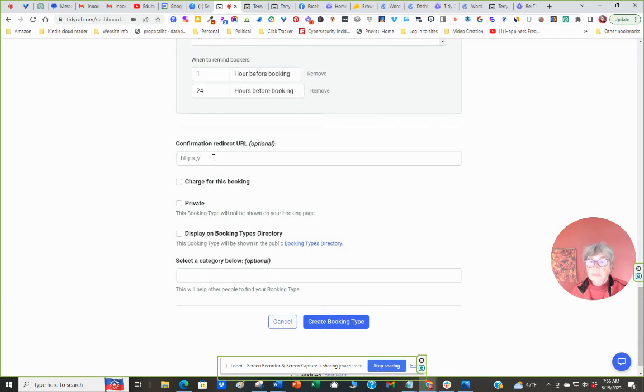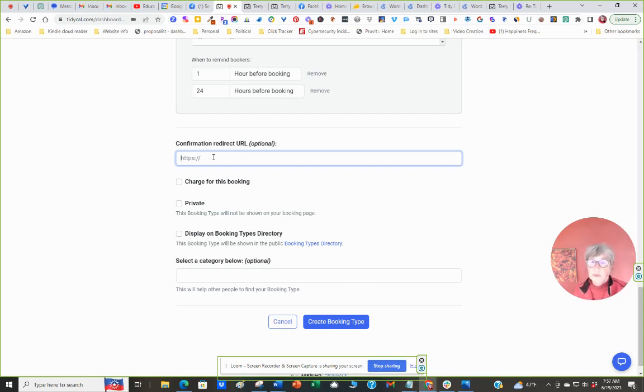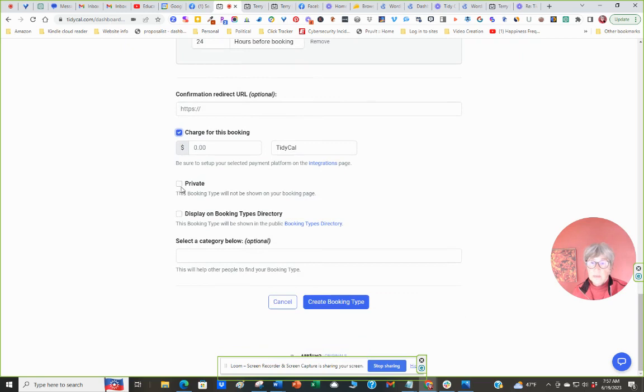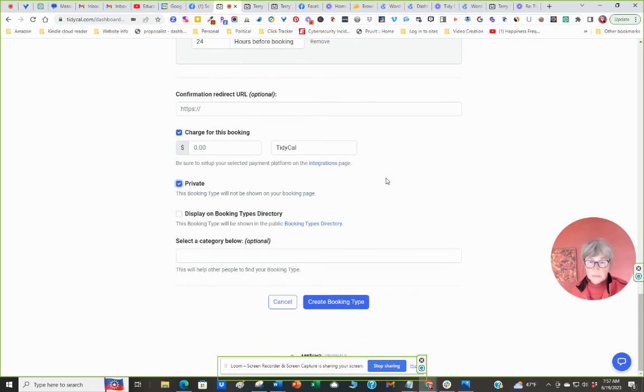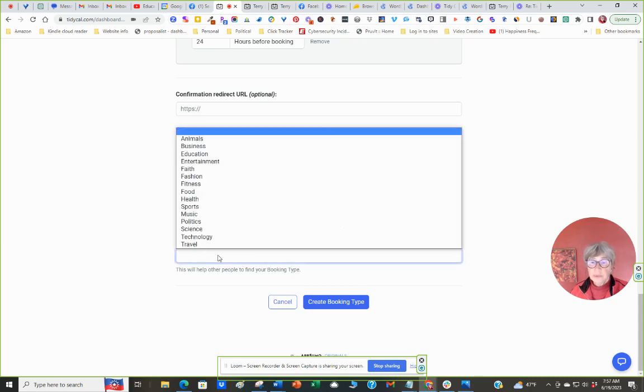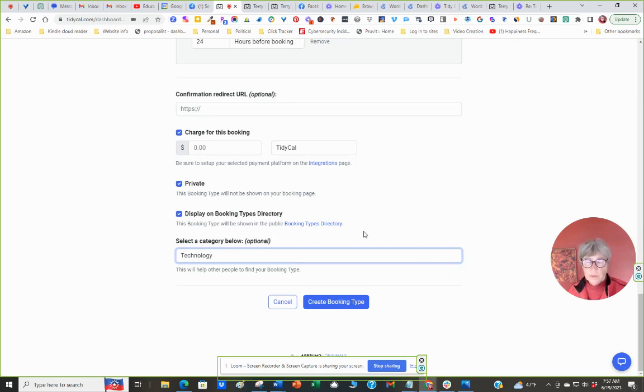Confirmation redirect URL. So if there's a way you want to, once they confirm that you take them to another page, another upsell, a landing page. Okay, you can charge for the booking. That's where I set your pricing. You can make it private where this link is not posted on your page. Only one that's given out to very personal people, you know, the personal connections. Here's where you choose to have it displayed in the directory or not. And if you are displaying it in the directory, you need to put in a category. So that's a keyword type thing that helps people find you. You know, if I'm looking for a WordPress manager, I can find it. So then you create the booking account.